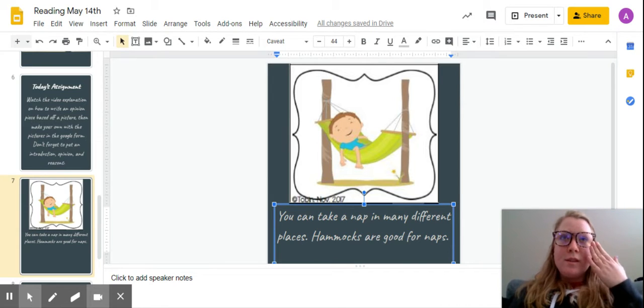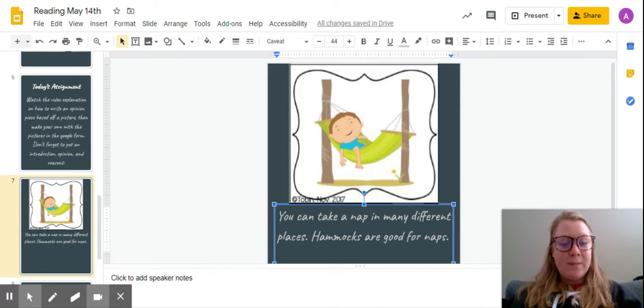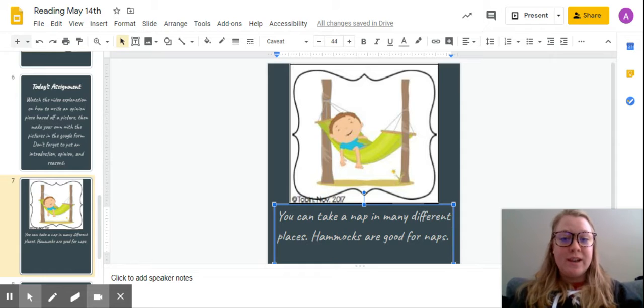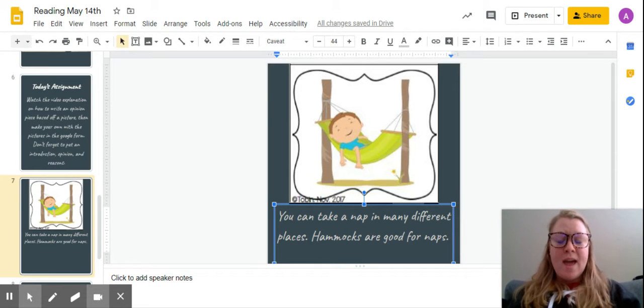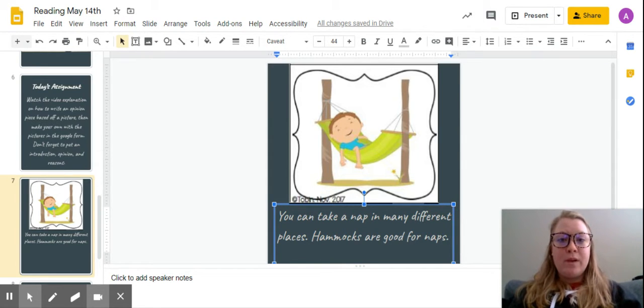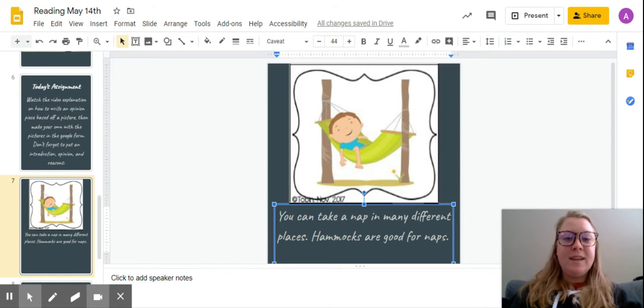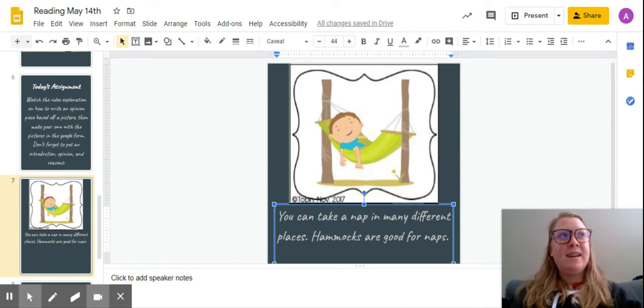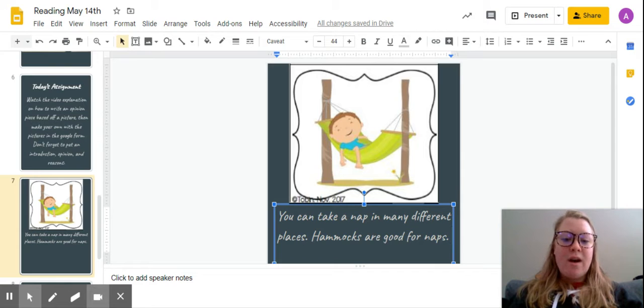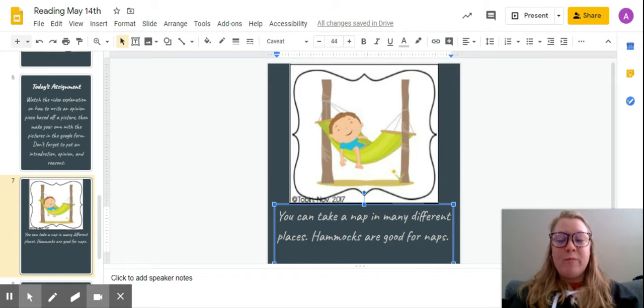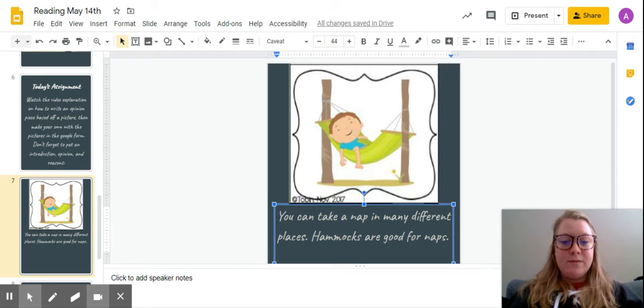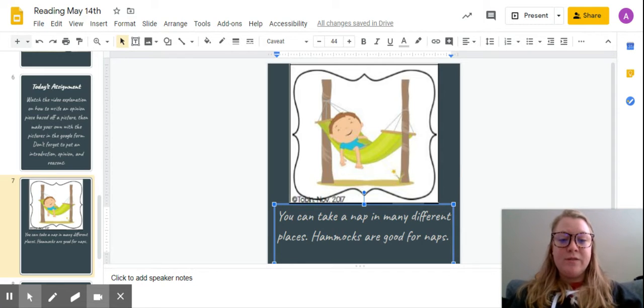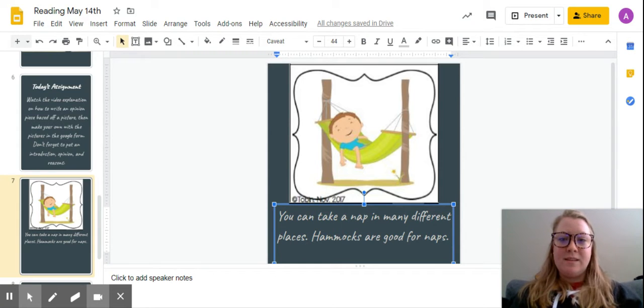So now I need to think—I'm looking at the picture and he looks like he's relaxing. I know that most of the time you have a hammock outside and if you're sitting in it, it's sunny out, it's nice. So you can have many reasons. I think for my reason for why hammocks are good for naps is that it's outdoors and the sun is relaxing.